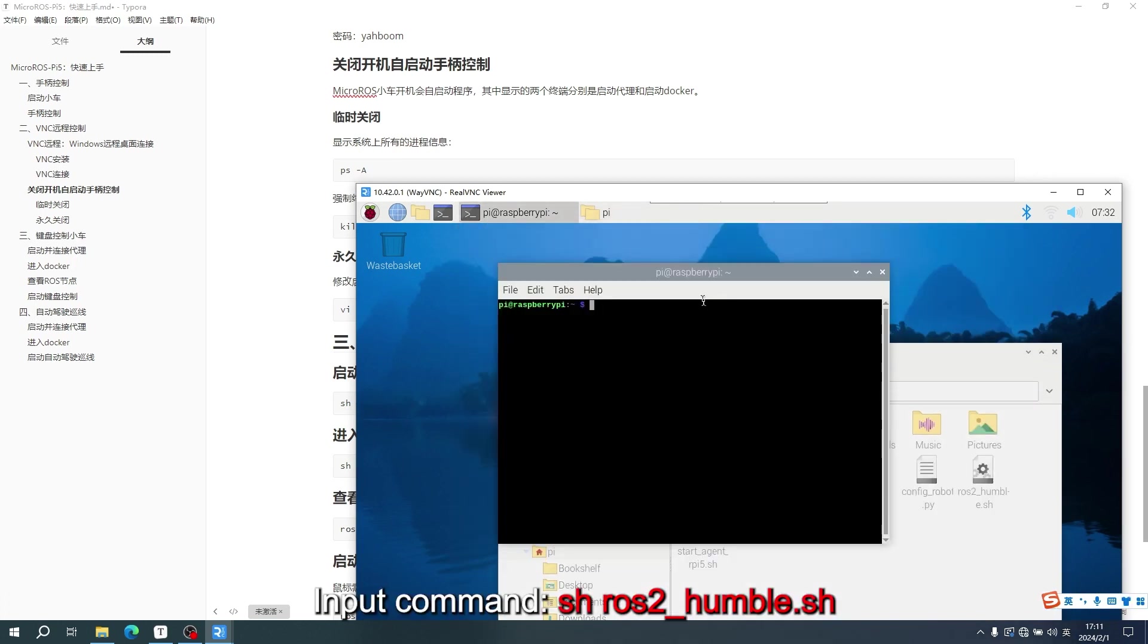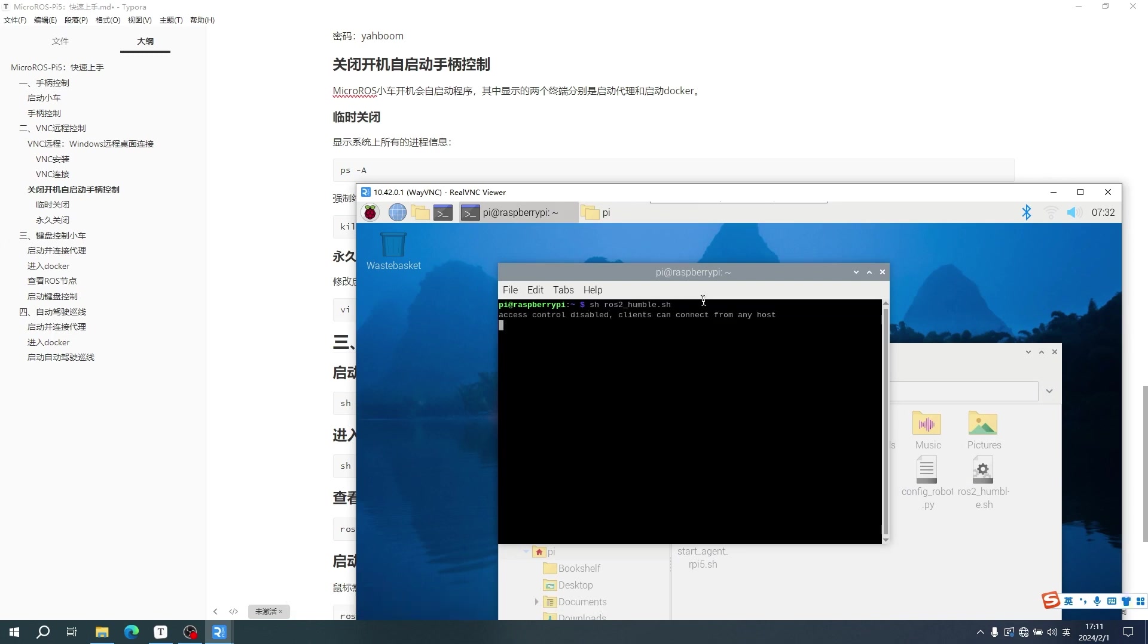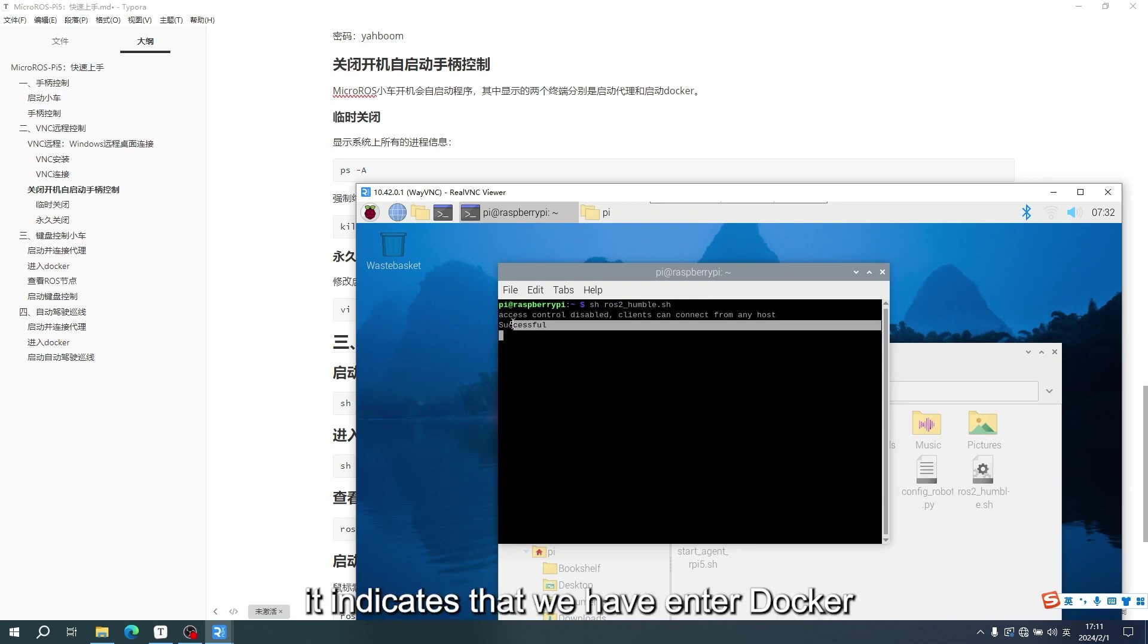Input command, shros2 underscore humble sh. When successful appears in the system, it indicates that we have entered Docker.